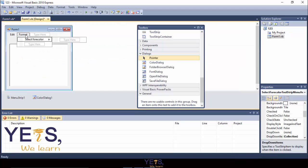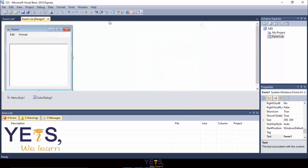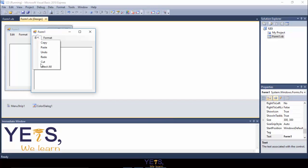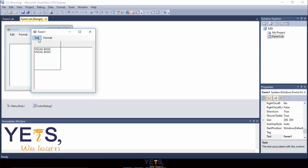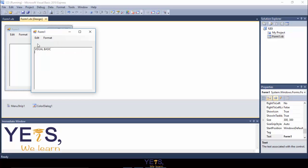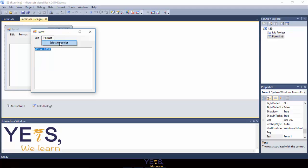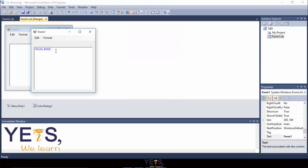Now that you have done everything, try starting your program. Let's try it — Edit, Select All, Copy. Our Edit works! Let's try the Format. It works.